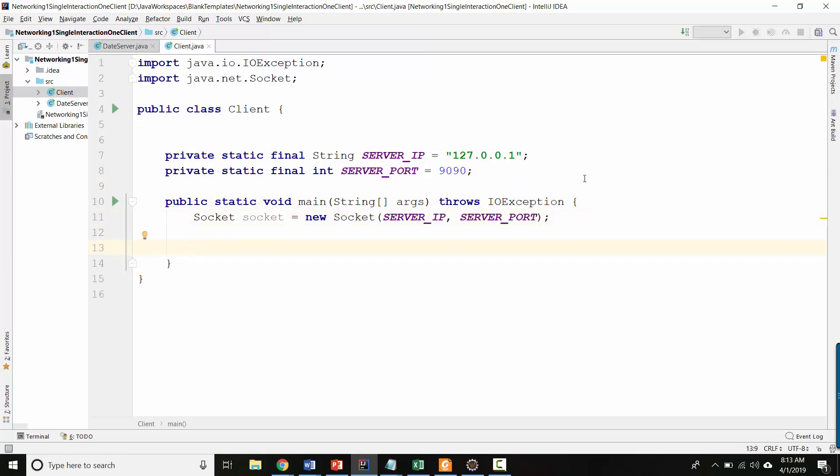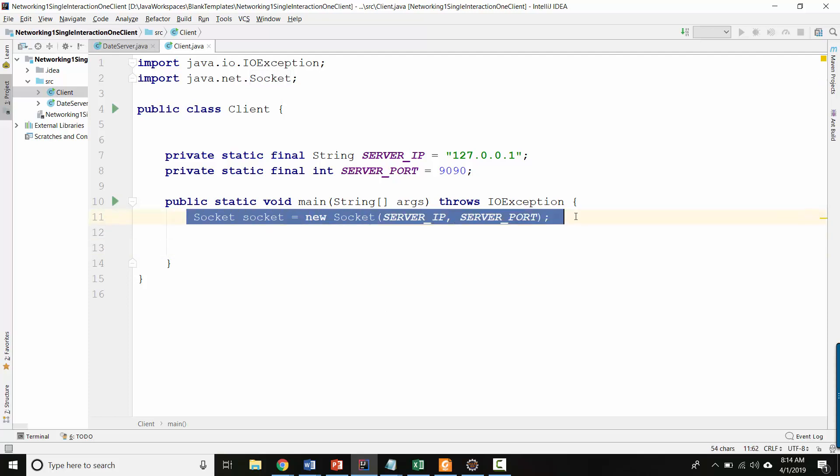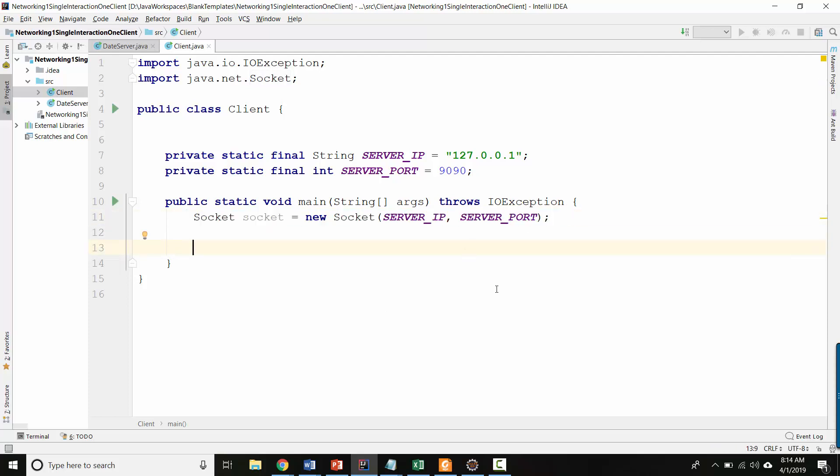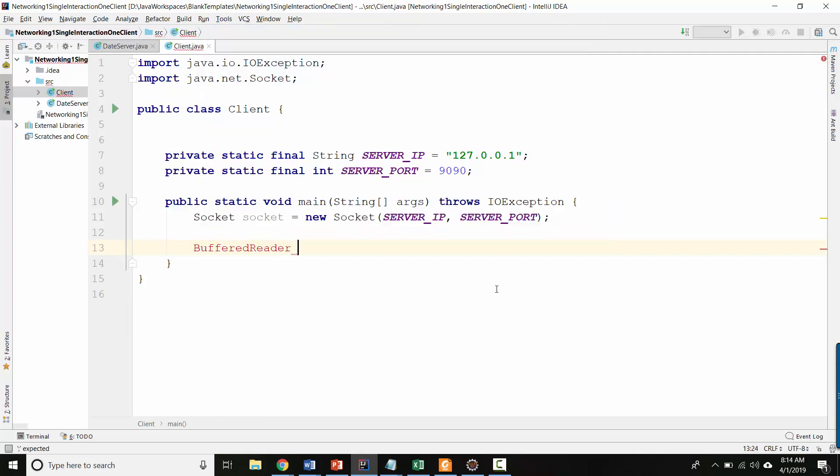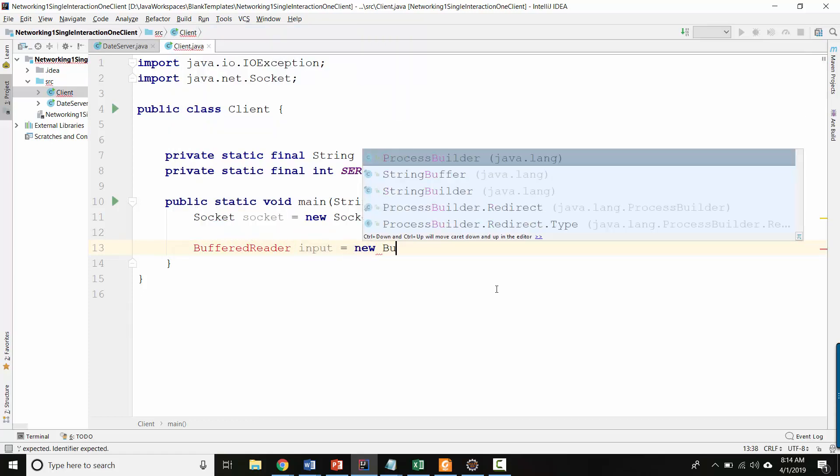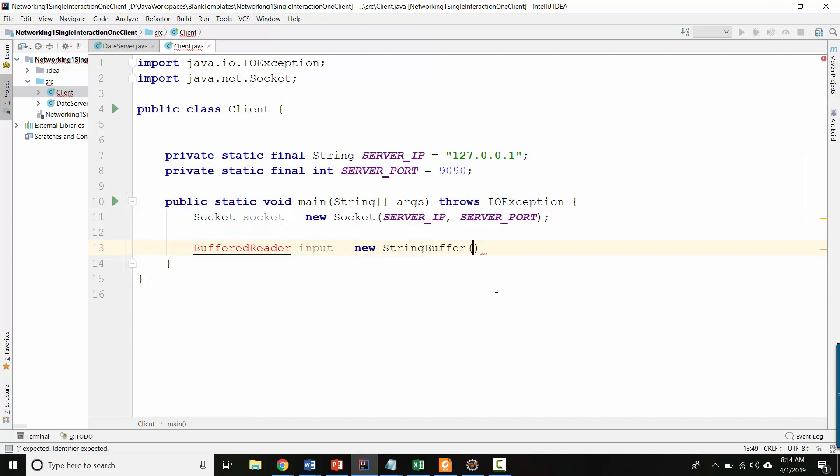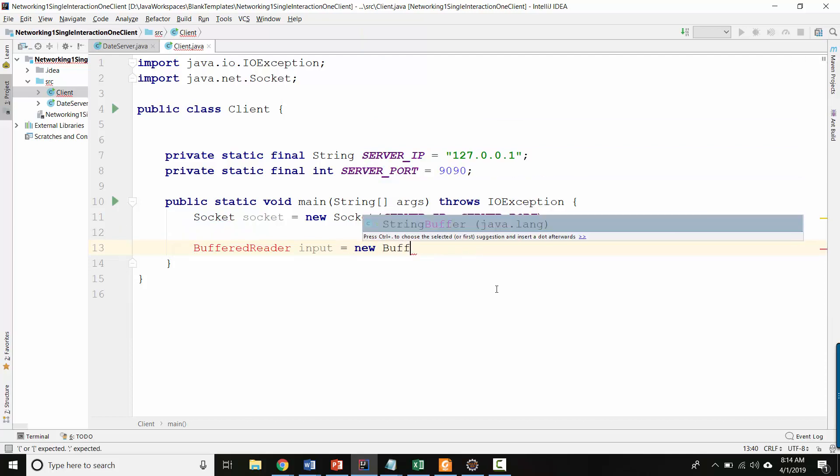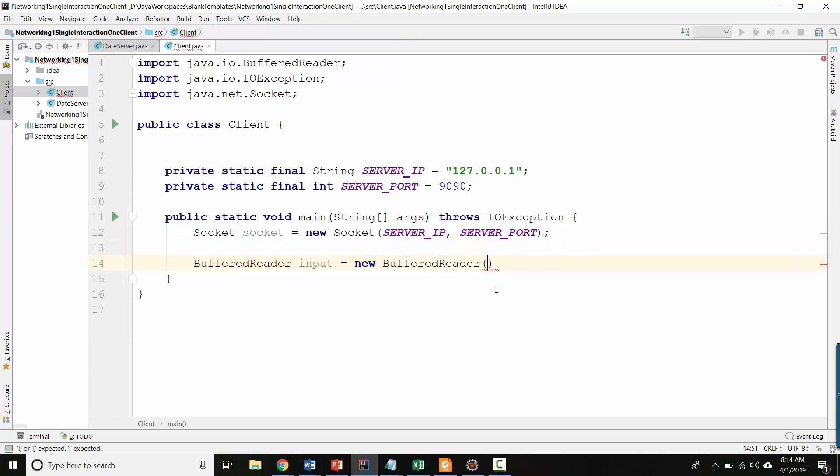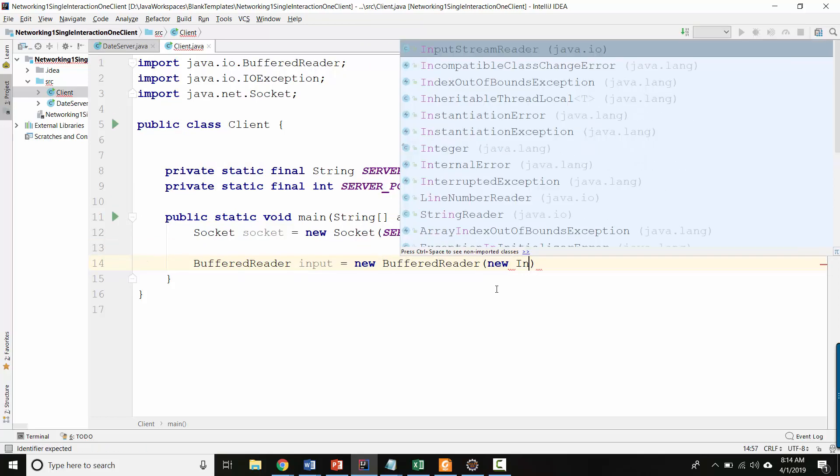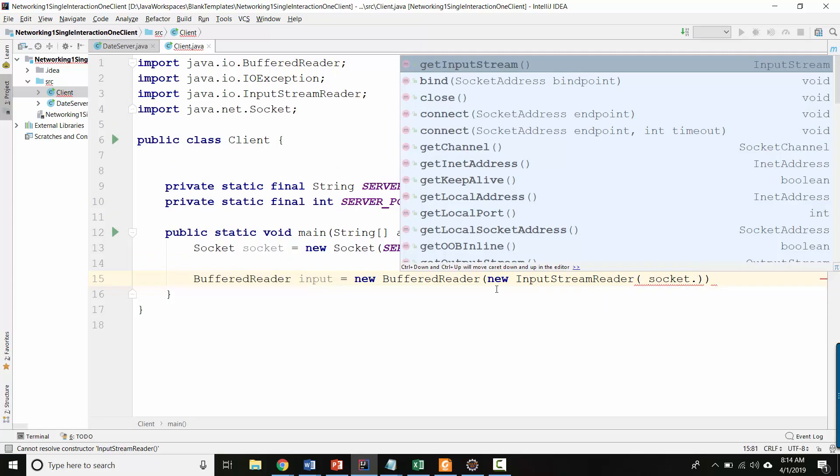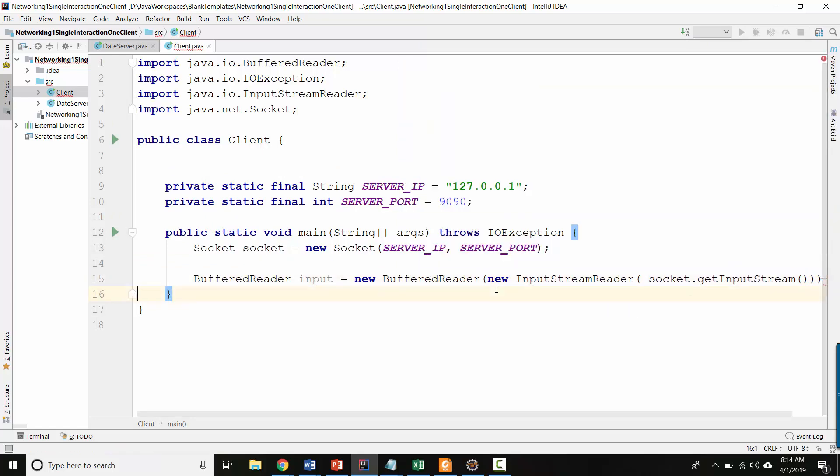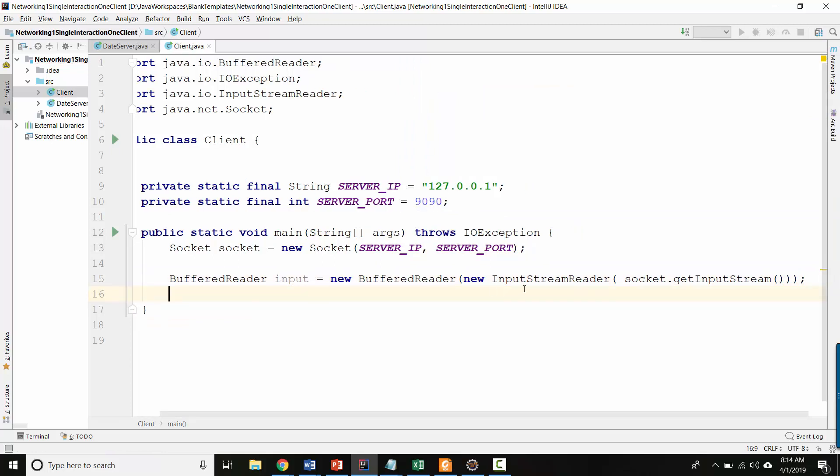What now? Now we want to create a buffered reader object that can read from that socket because we need to receive the information that the server is going to try to send to us. And remember, this is what actually establishes the connection with the server. So let's create a buffered reader object called input. New buffered reader. And we'll create a new input stream reader. And we'll ask our socket to get the input stream from the socket.